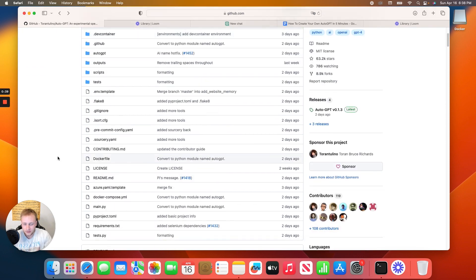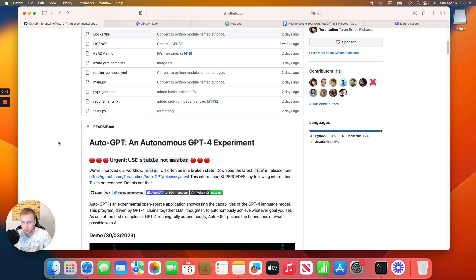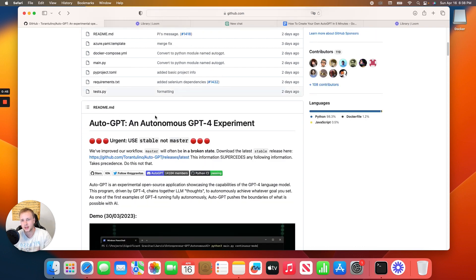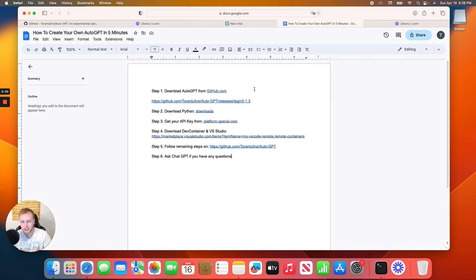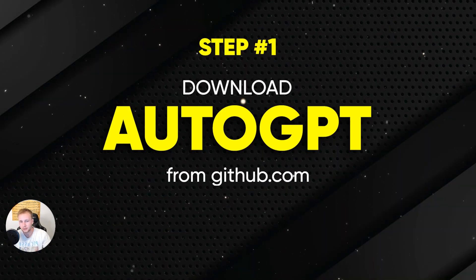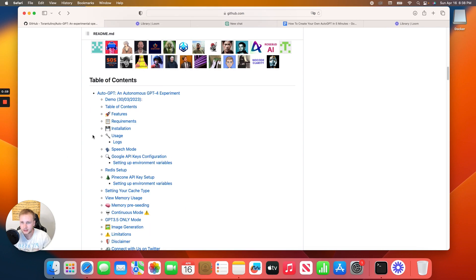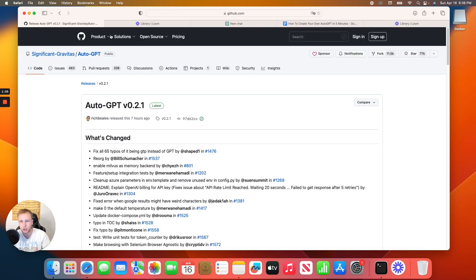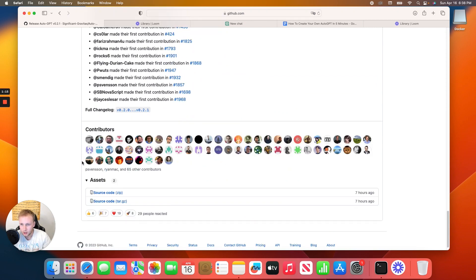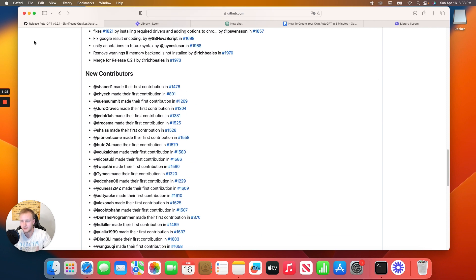Auto-GPT has recently made some updates, so this video should be super helpful. With the most recent release they've changed a couple of things, and the prerequisites have actually changed. The first thing you need to do is download Auto-GPT from GitHub.com. There's an urgent notice about a new update — just click there, scroll down to assets, and click download.